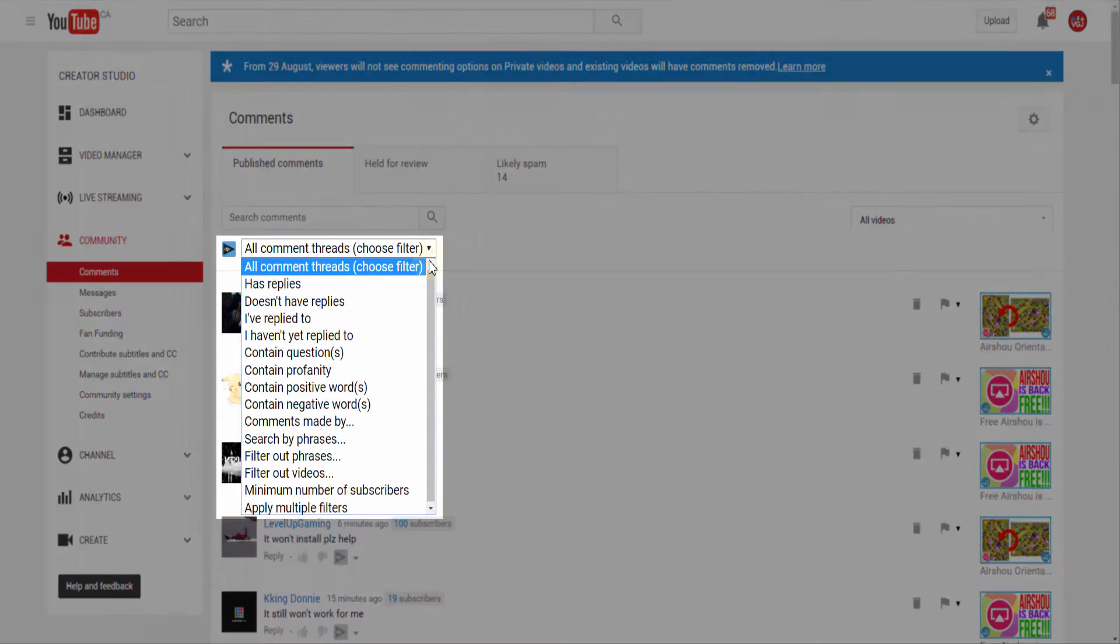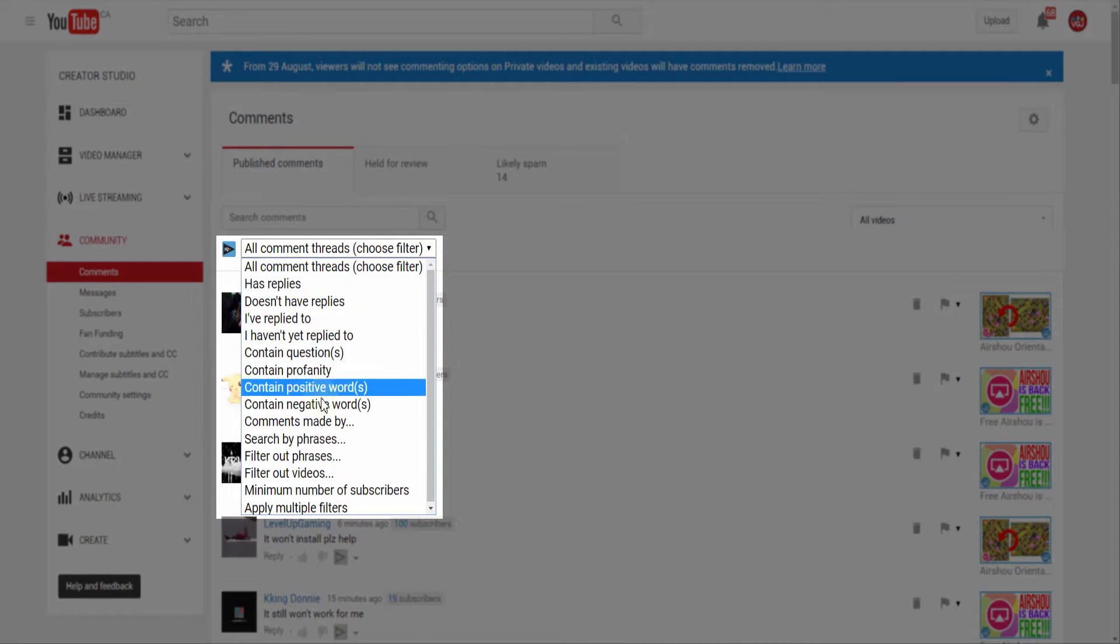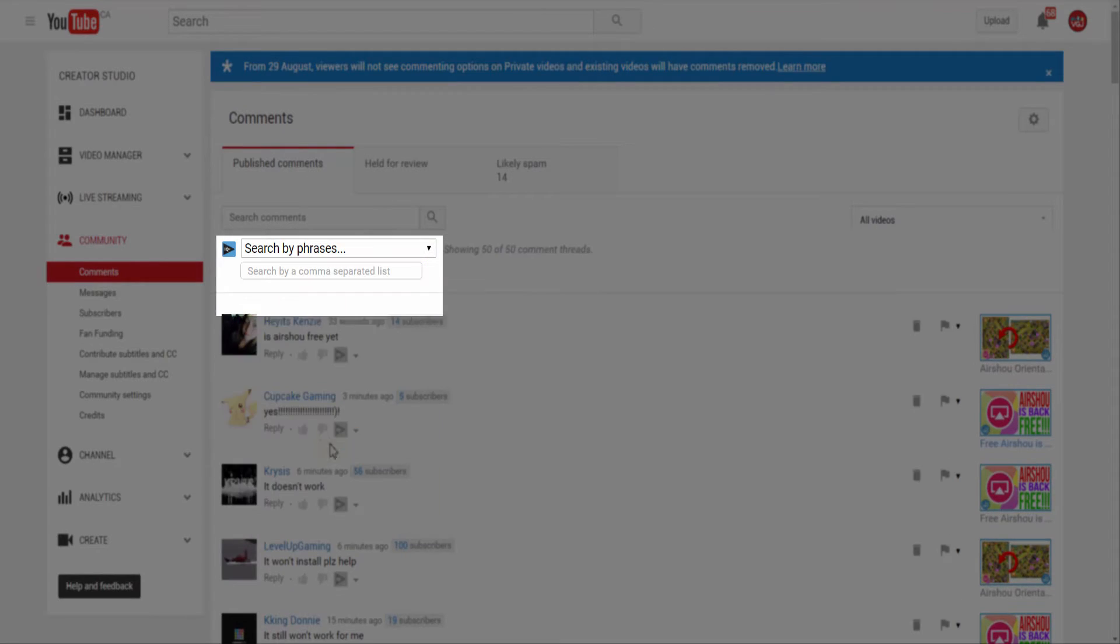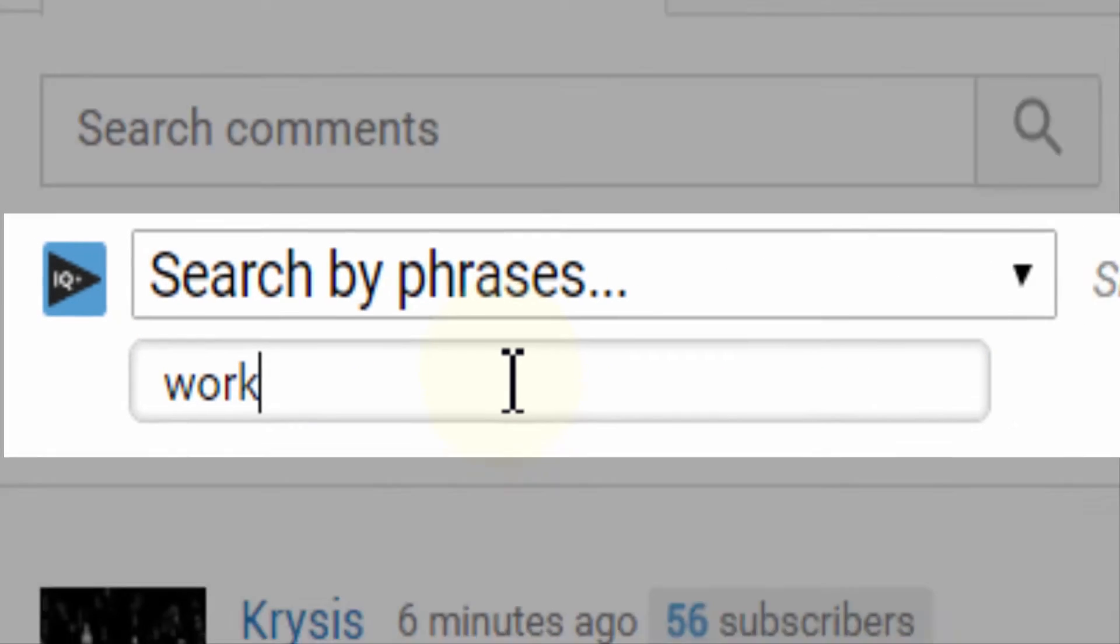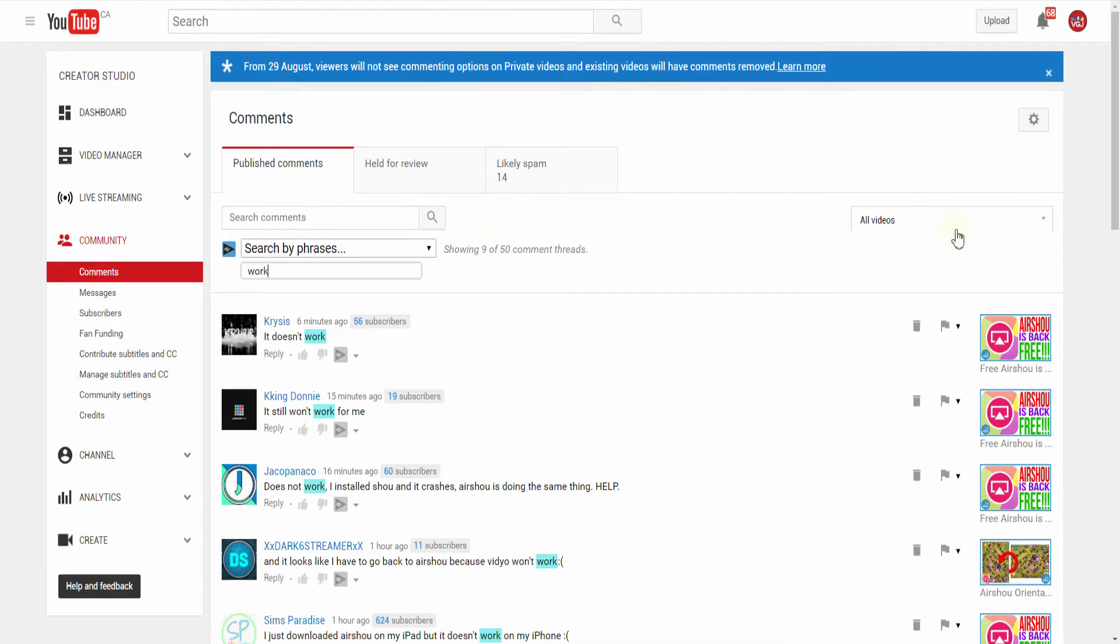Using vidIQ's comment filter tool, we're going to look for any comments that contain the phrase 'work' because a lot of people are saying something won't work, doesn't work, or can't work.